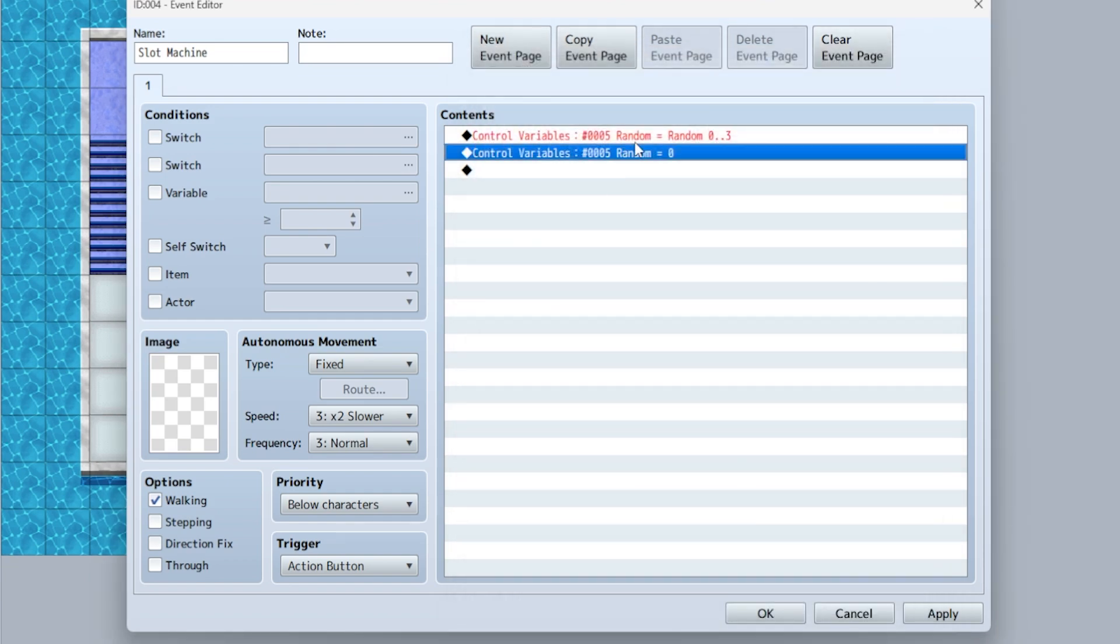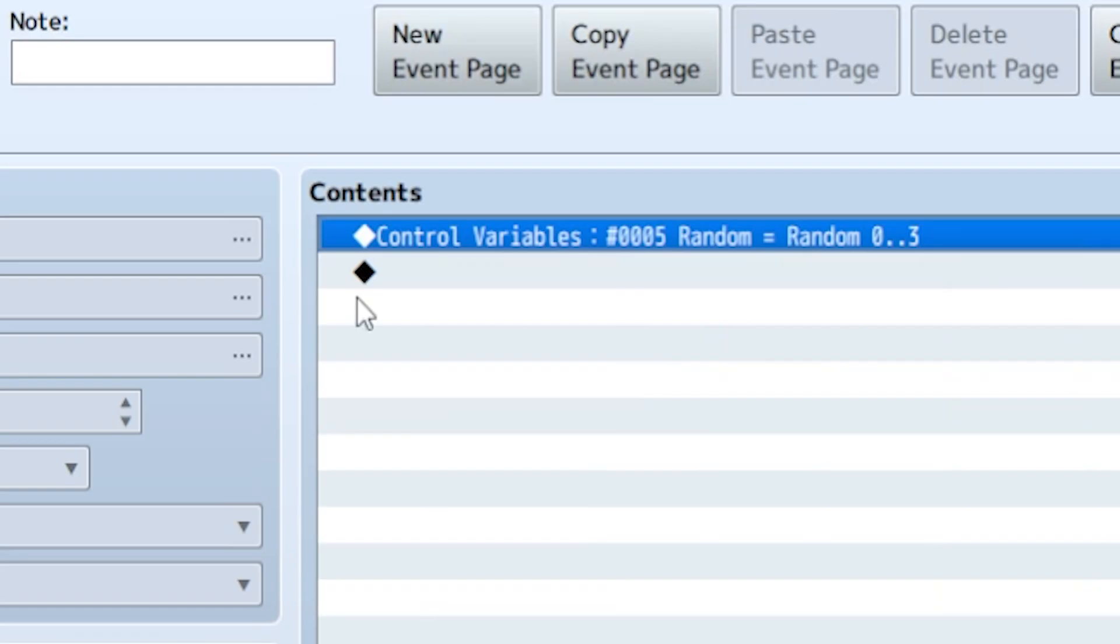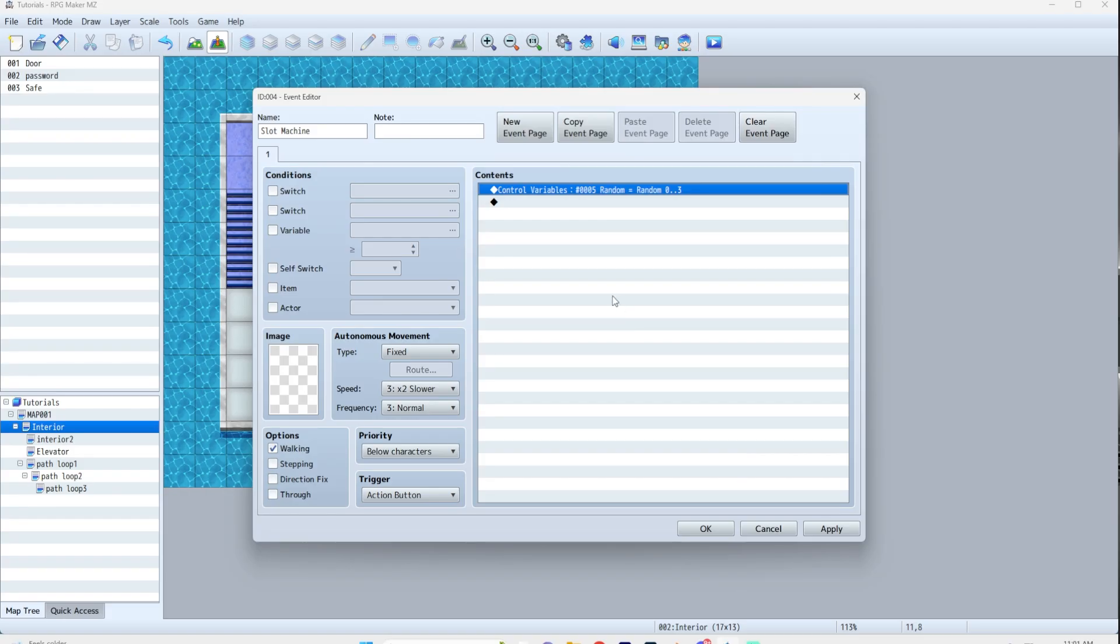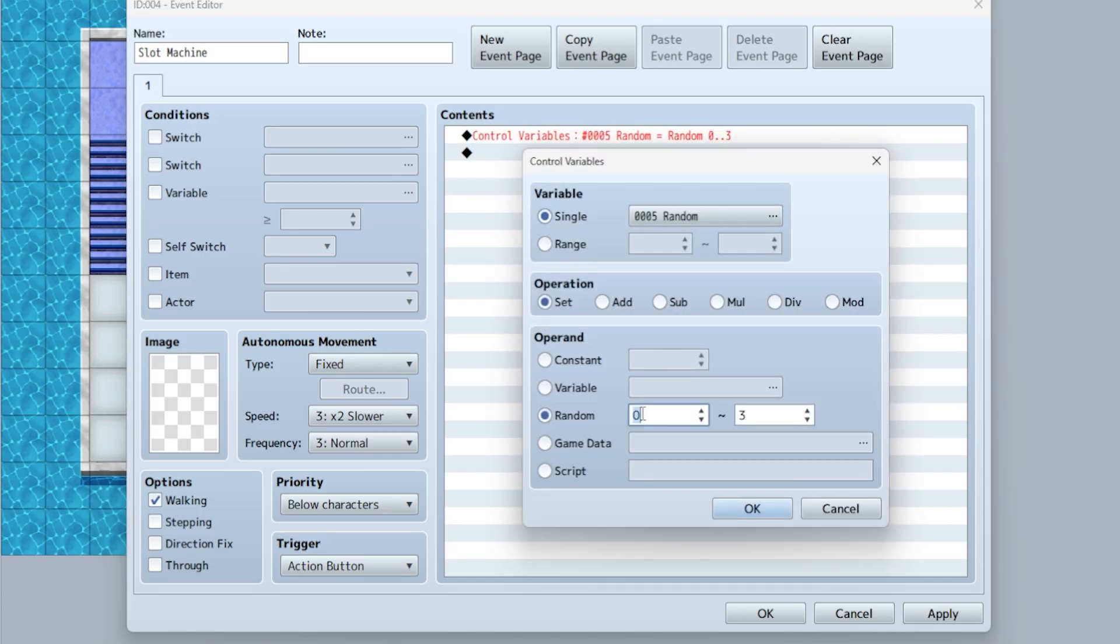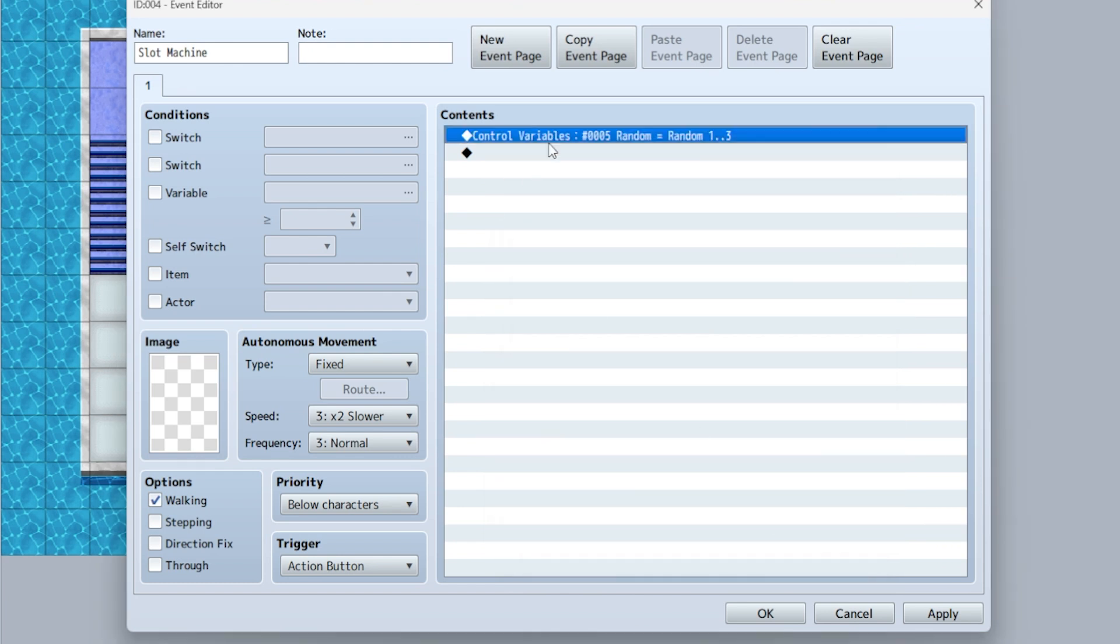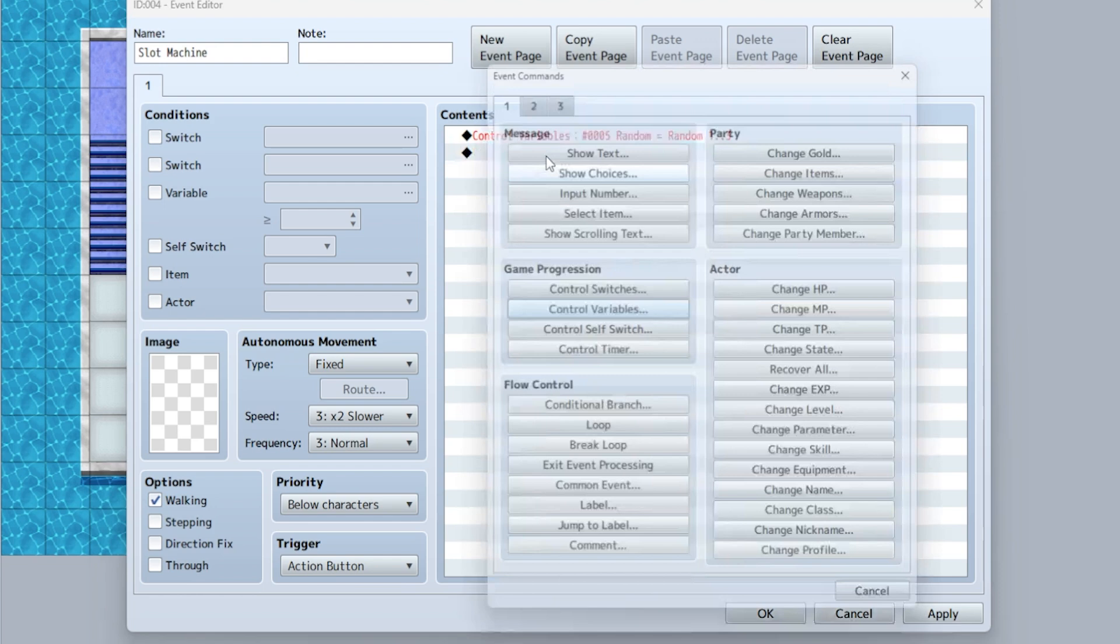So that means the first thing that happens when your player examines this is it's going to set that variable, that number from zero to three, somewhere in there. I'm just realizing now I don't know if zero counts as a number. So just for safety, we're going to set this one to three. So one, two, and three, because otherwise I think it's zero, one, two, three, and that might complicate things.